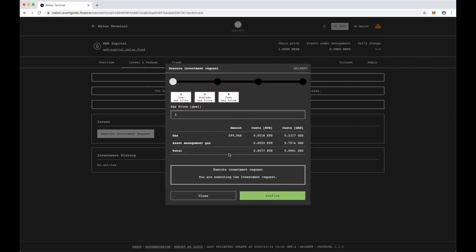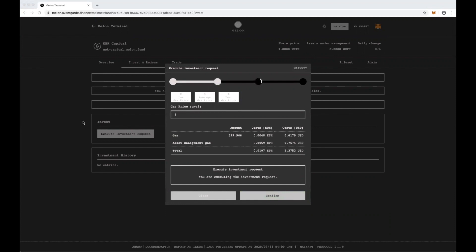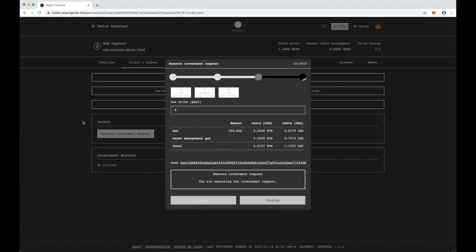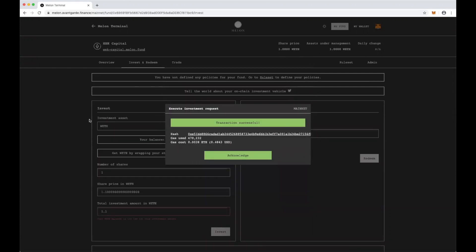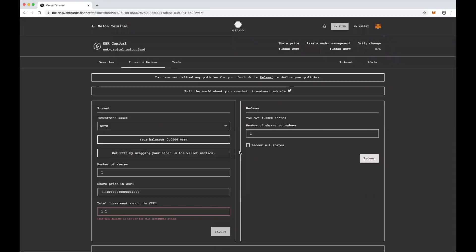And finally, we'll execute the investment request. And just like that, Aaron Cohen, the LP, has invested in EEC Capital, the GP.